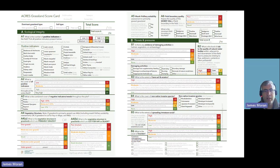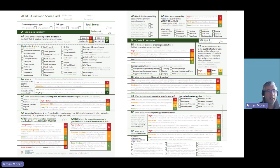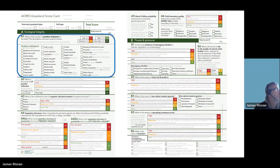As you can see here, the weighting for Section A is approximately 90 — 90% or 90 of the 100 marks — and the weighting for Section B is 10. In general, three thresholds are used for each indicator. For example, A1 records the number of positive indicators.